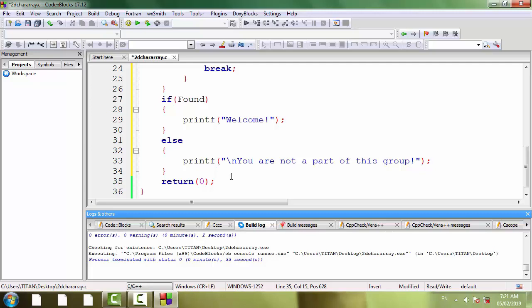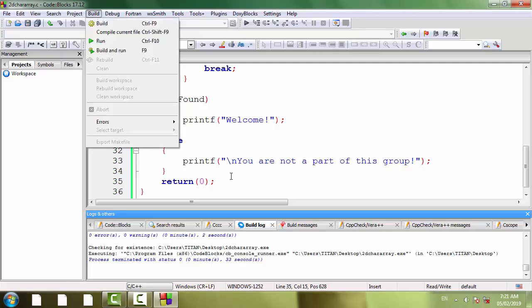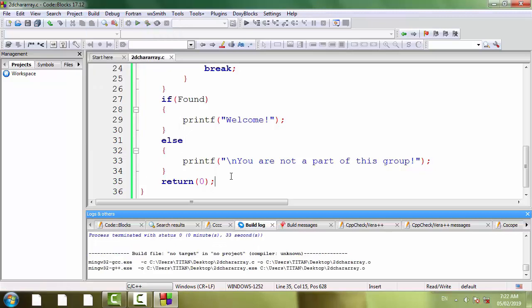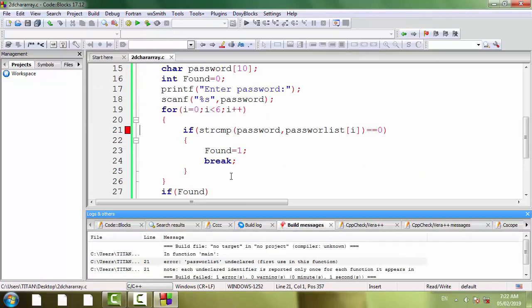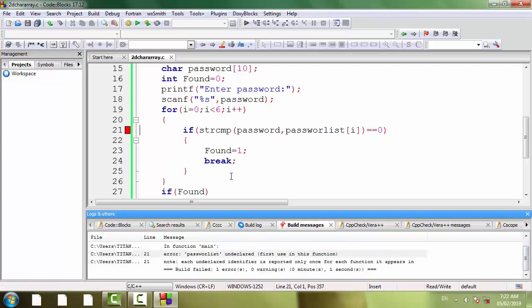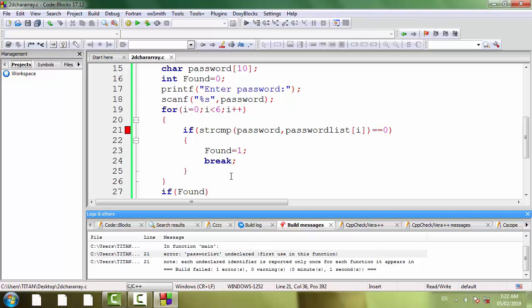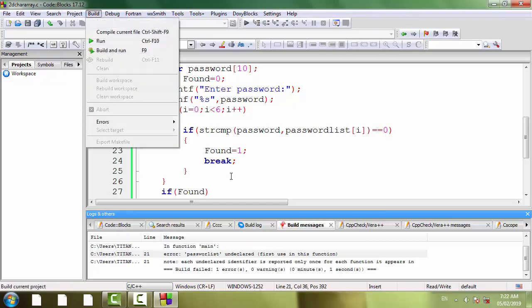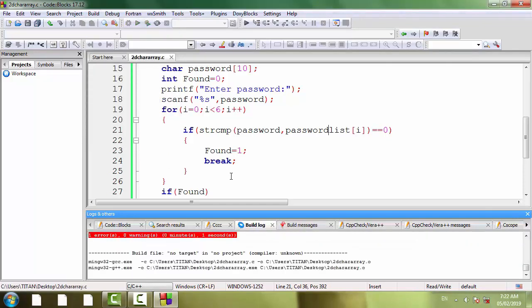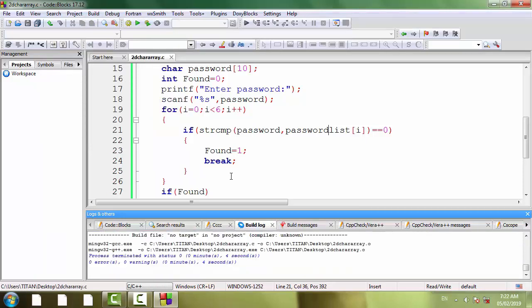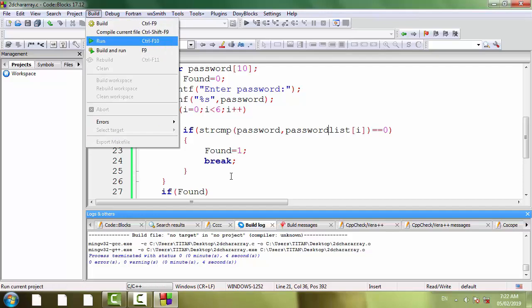Now let's save it again, compile the program. Spelling mistake is there, it should be passwordlist. Now it's okay, save the program. Compile the program again, build, compile current file. Now it's okay. Now run the program to view the output.